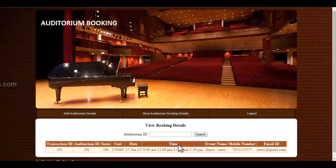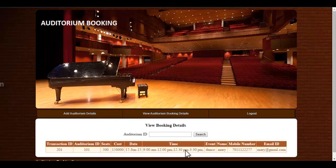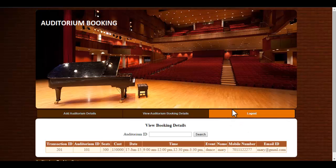Here the admin can view various bookings made by the user. And admin can also view the details of the user. You can use these personal details of the user for further discussion. This is how the auditorium booking system works.